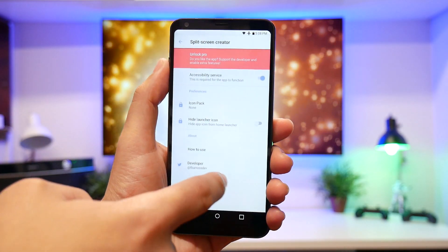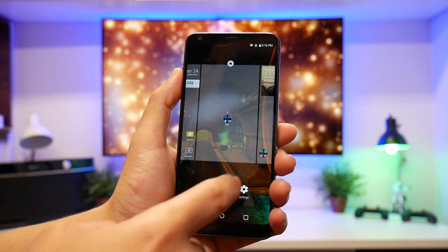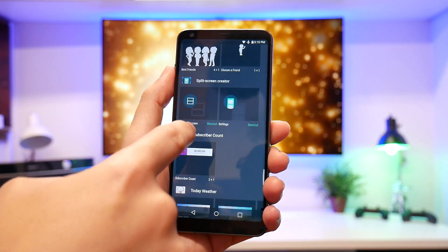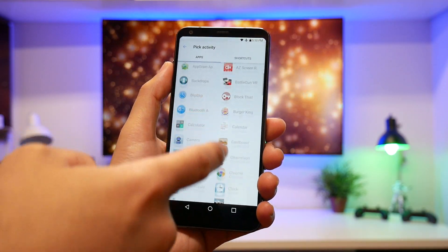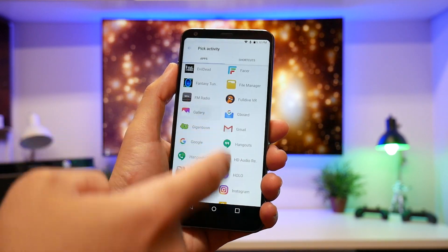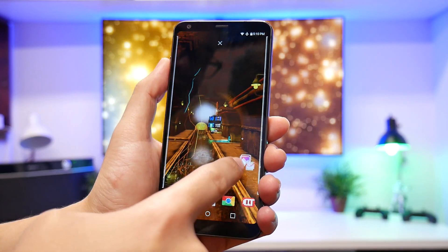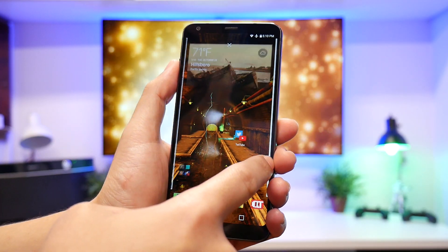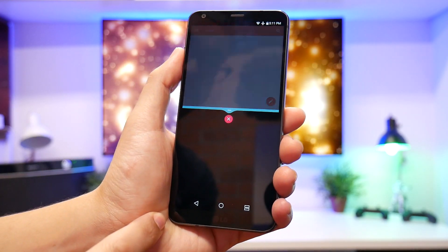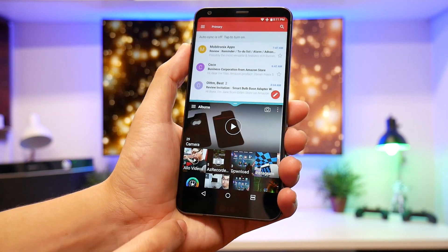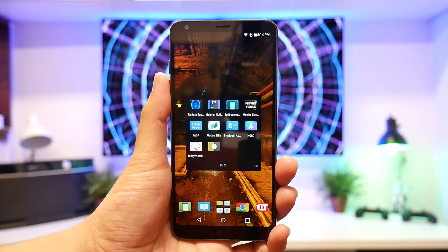Number three, Split Screen Creator. In this application, all you have to do is choose two compatible applications to launch at the same time. Hold down on an empty space, click on widget, scroll down to Split Screen Creator, drop it, and it'll tell you which apps to pick. Compatible apps like Gallery and Gmail work — you can name it, press create, and it becomes an icon. Click on it and it opens both apps at once, like Gmail and your album, all in one tap.